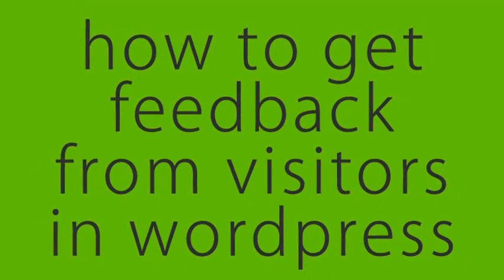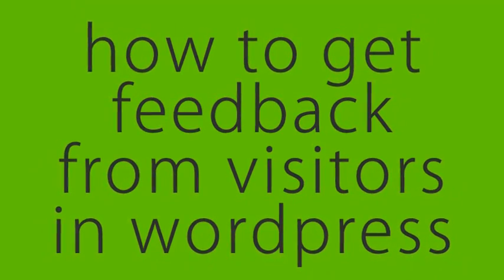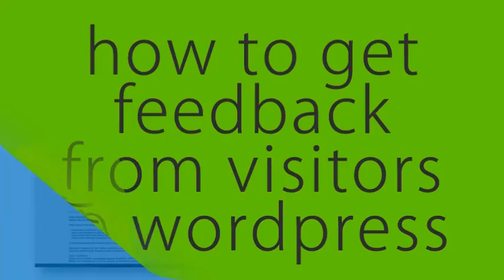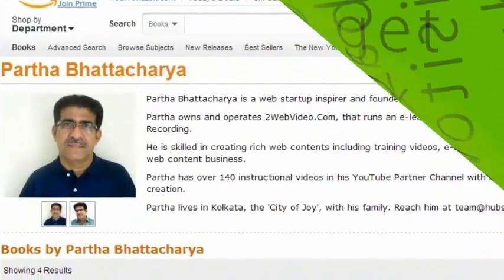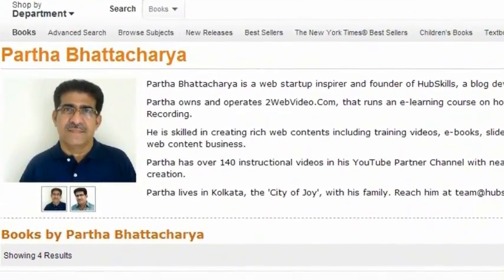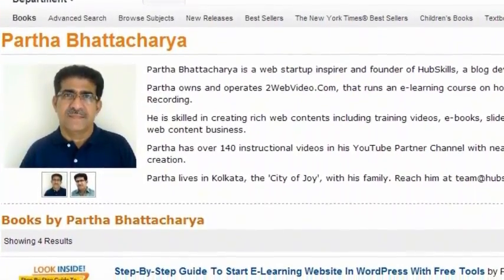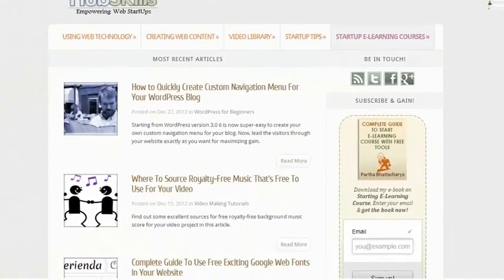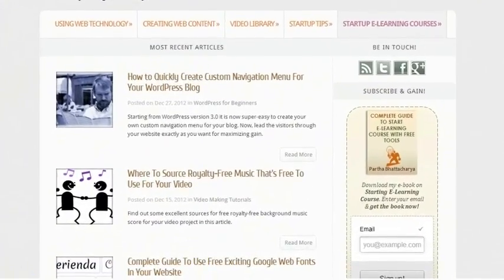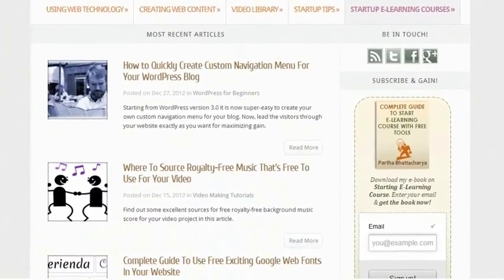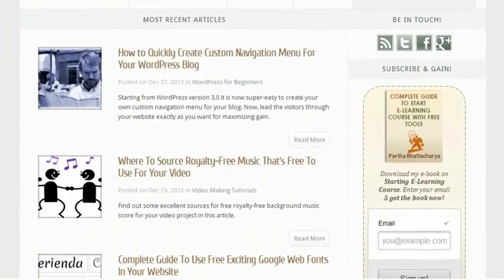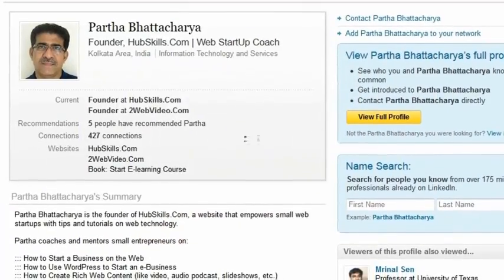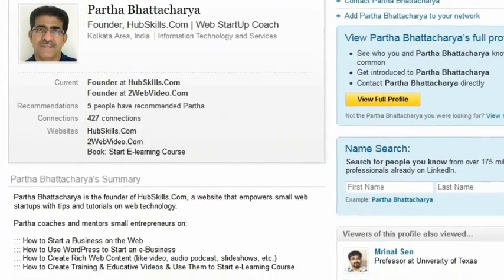Welcome to this brief video tutorial on how to get visitors' feedback. I am Partha Bhattacharya, founder of HubSkills.com, the destination for tips and resources for web startup businesses.